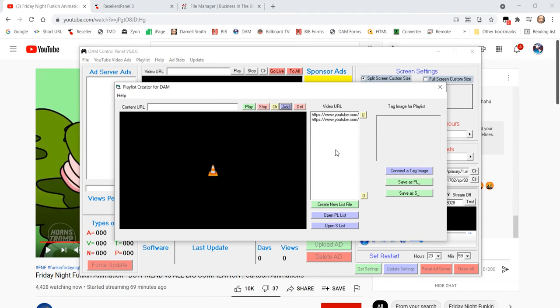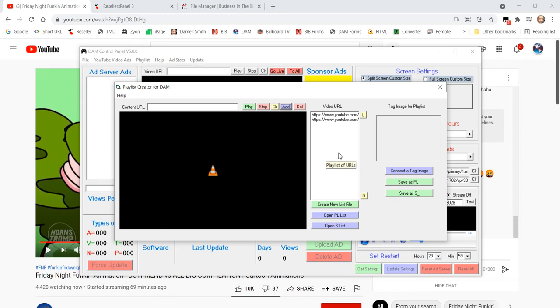Now, we could put unlimited ones in there if we really wanted to. But let's say we're done with that. So, now we're going to go ahead and create the list.